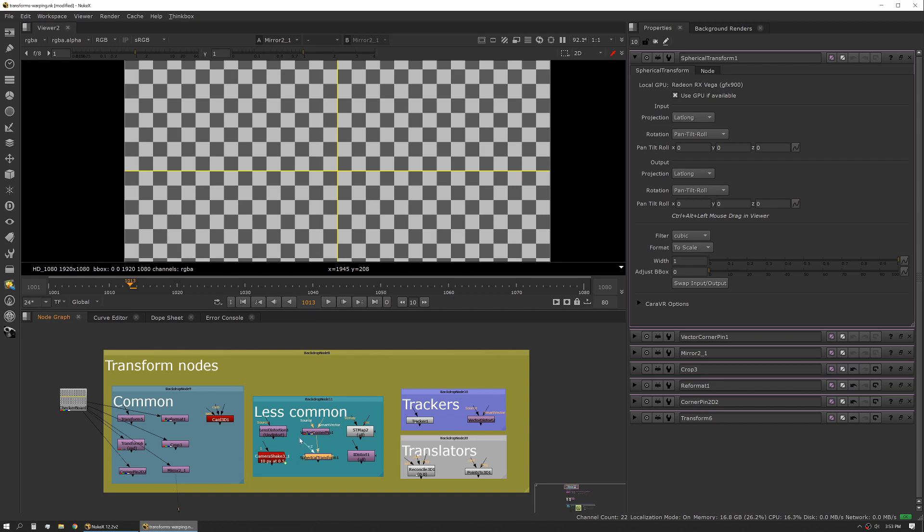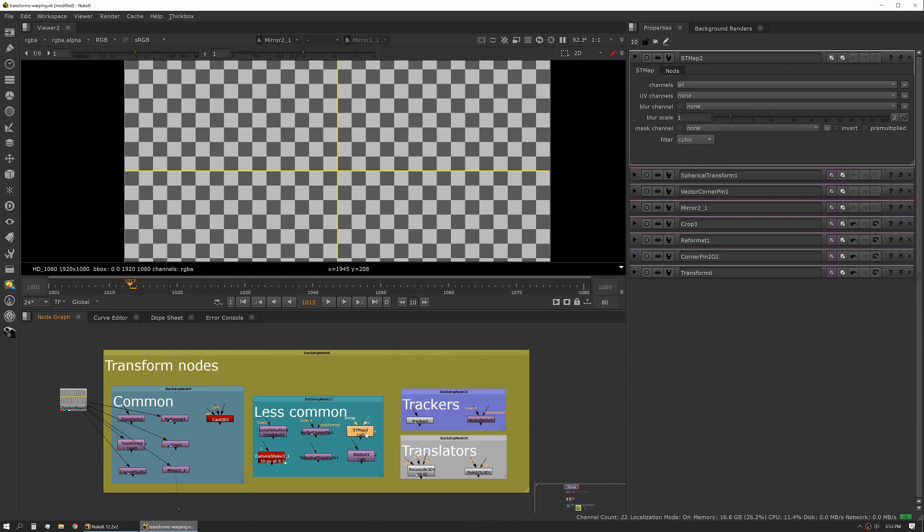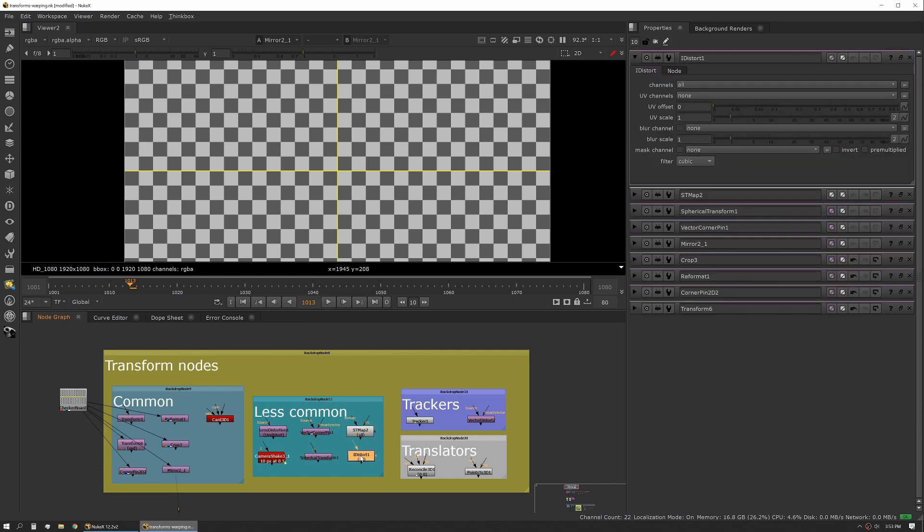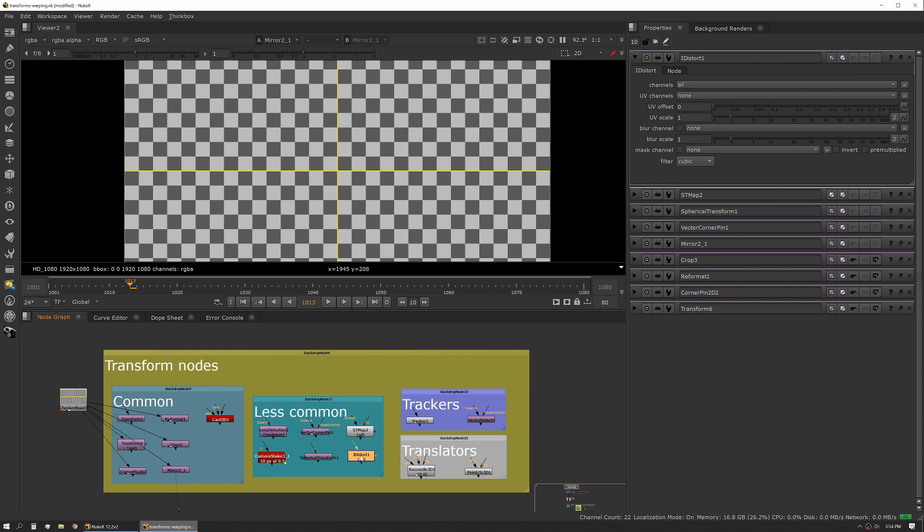Next is STMap, and depending on your workflow this might actually be one of the more common nodes you use. For me I actually use STMap often and I'll talk about that workflow later. But the STMap and iDistort - they're basically taking a map and they're using that map to determine where those pixels are moving. The big difference between the two of them, because they're actually operating very similarly - STMap is an absolute map so it's expecting a very specific input map, where iDistort is a relative map. So if you import just a black image into the map side of that it won't affect anything, where if you input a black image into an STMap it'll move all your pixels into the one corner.